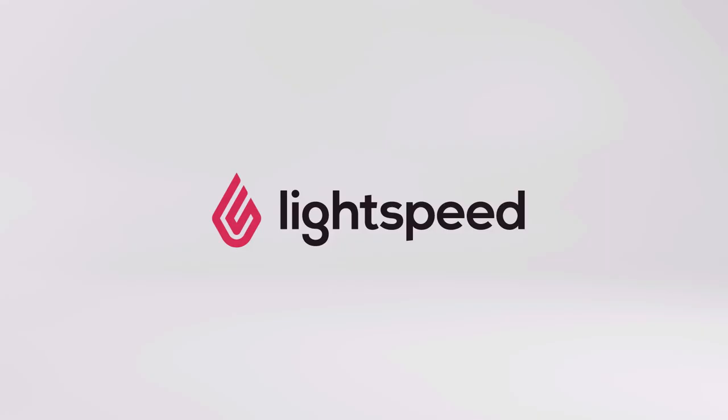And that's how you can connect multiple store locations through Lightspeed Accounting to connect your Lightspeed Retail Account and your accounting software. And of course, if you still have questions after that, you can find lots more details on our Help Center or contact our support team. Thank you for watching.